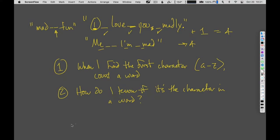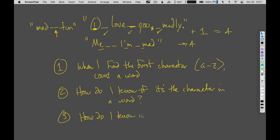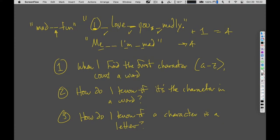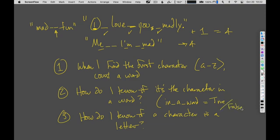Basically, we need to know if a character is a letter. We can keep track of whether we're in a word using a Boolean variable. If a character is a letter and I'm not in a word, this must be the first character of a word — count it. If it's a letter and I'm already in a word, don't worry about it. If it's not a letter and I was in a word, I'm no longer in a word. So I need a Boolean variable `in_a_word`, set to true or false depending on the situation.